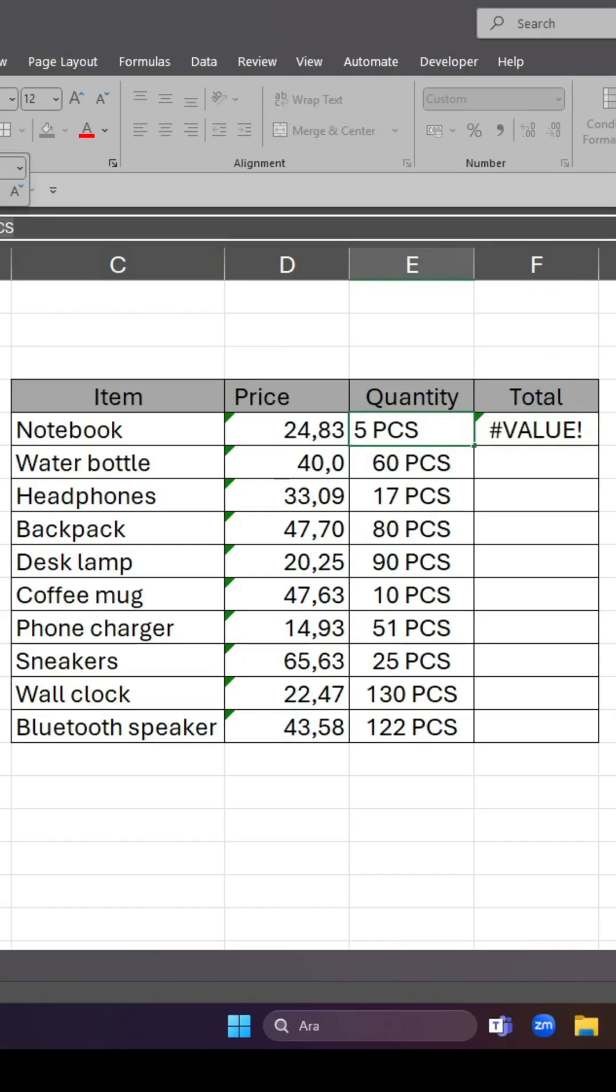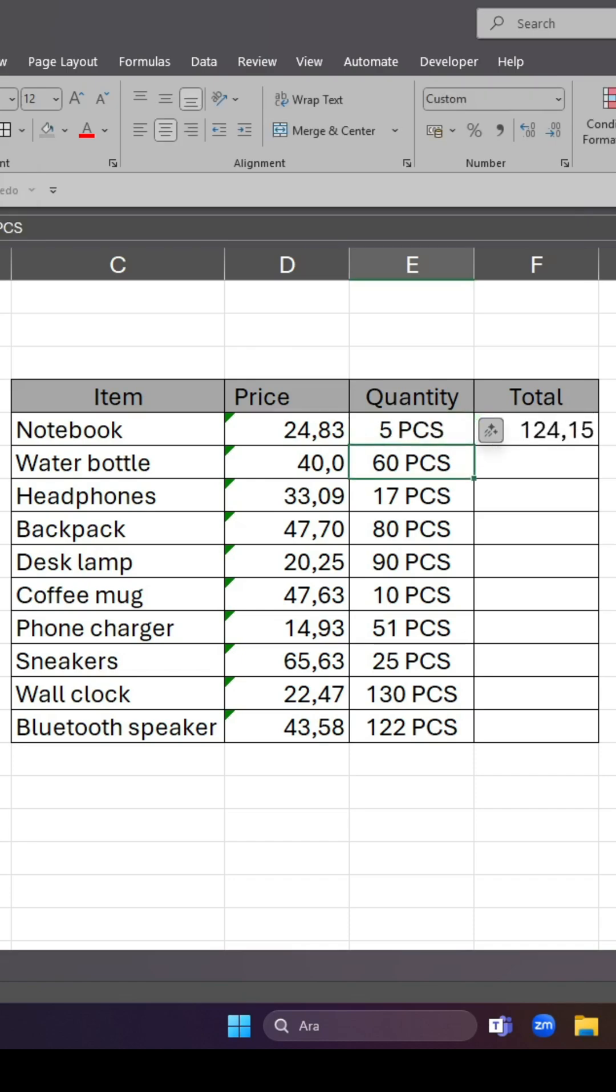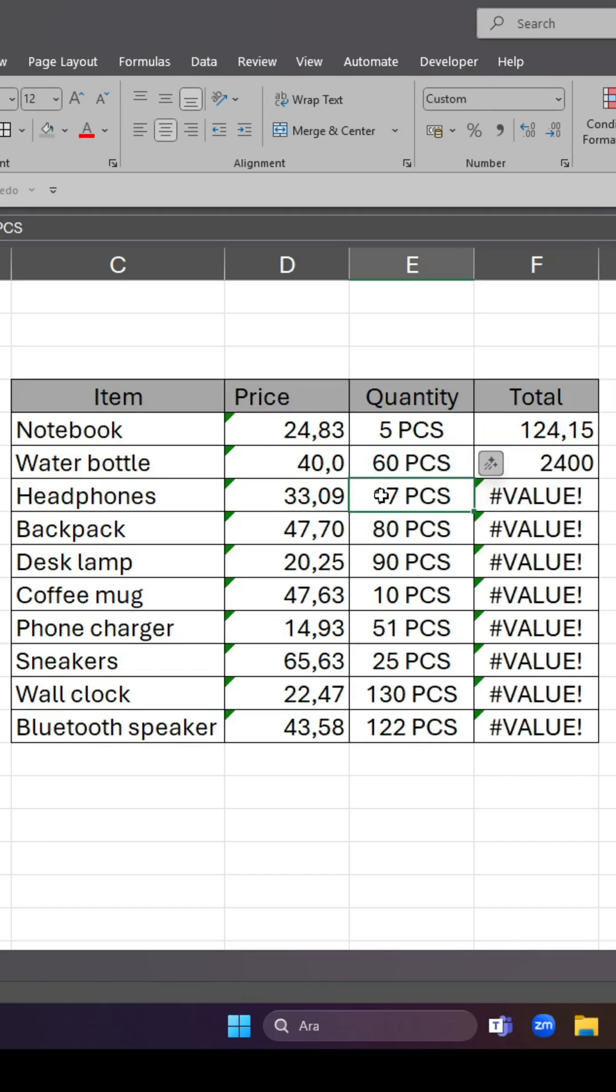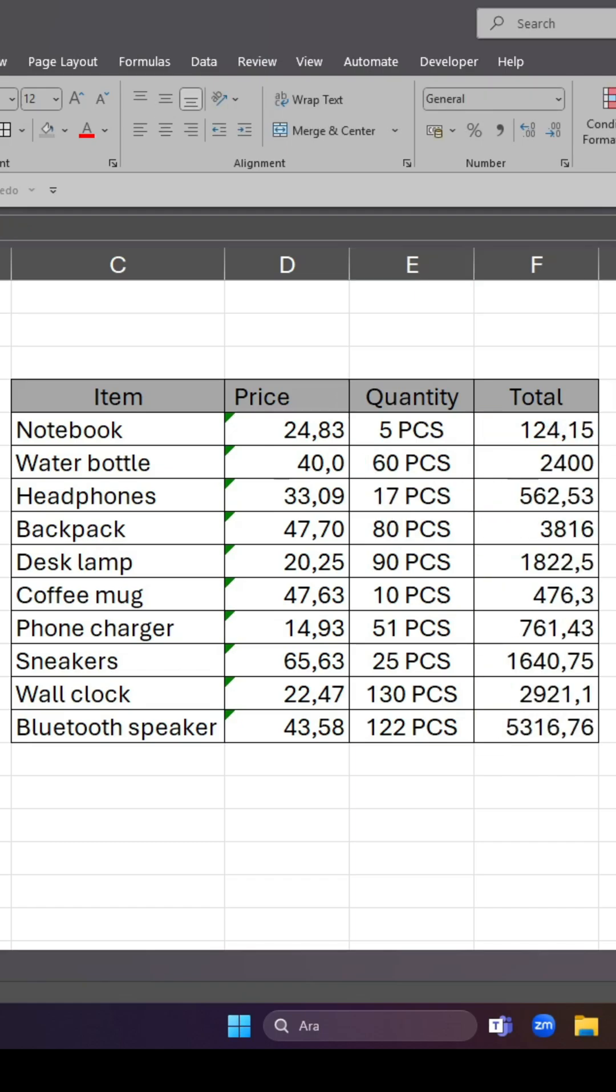Click OK, then delete the first value and write five once again. Press Enter, and as you can see, the value error is now fixed. Let's apply this to the cells below by entering the values one by one. As you can see, I can now multiply values containing text with decimal values.